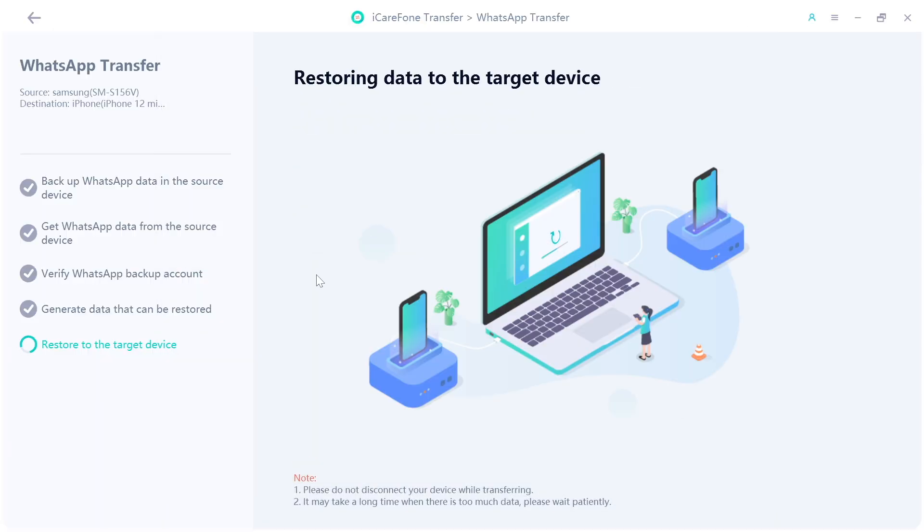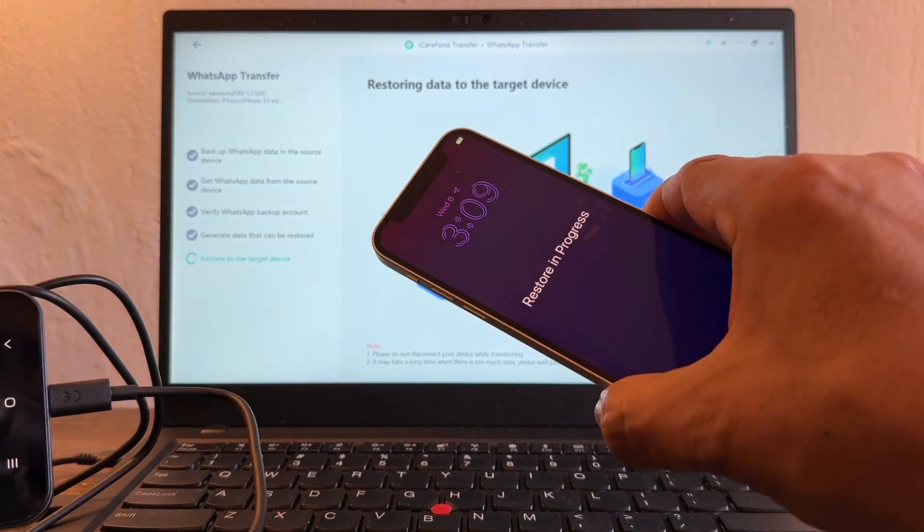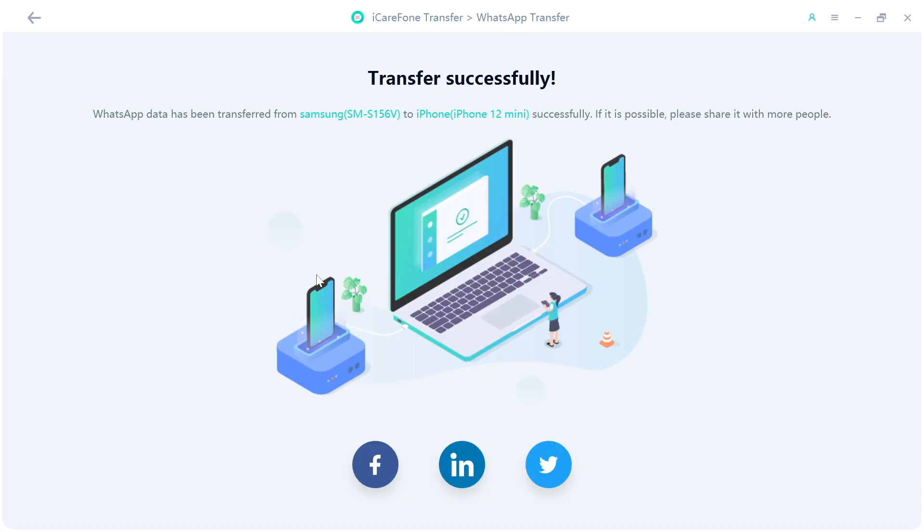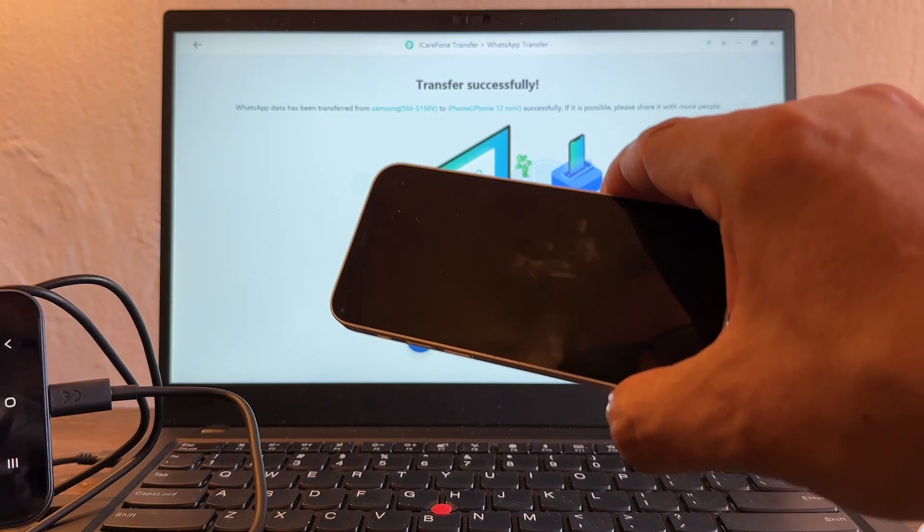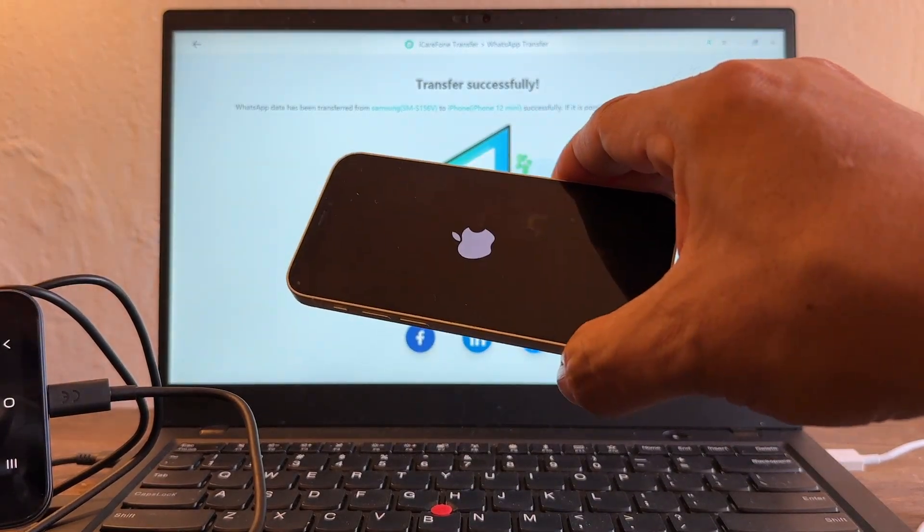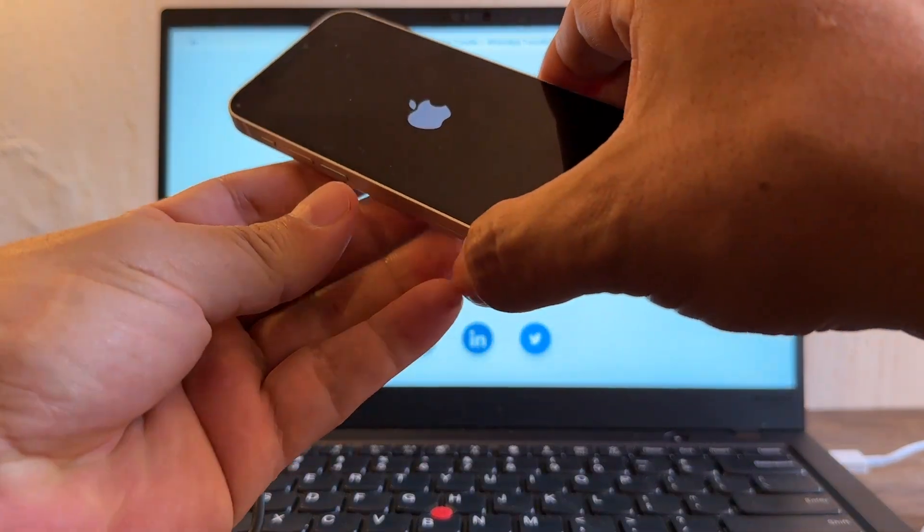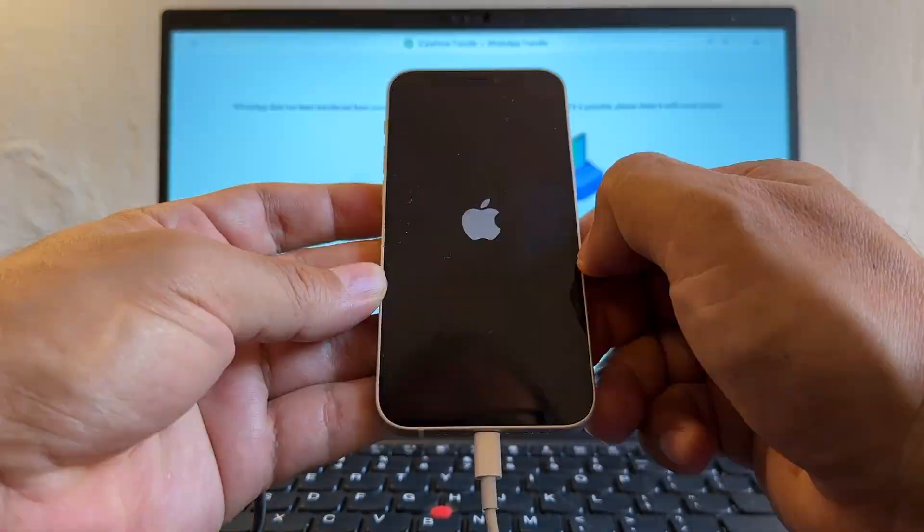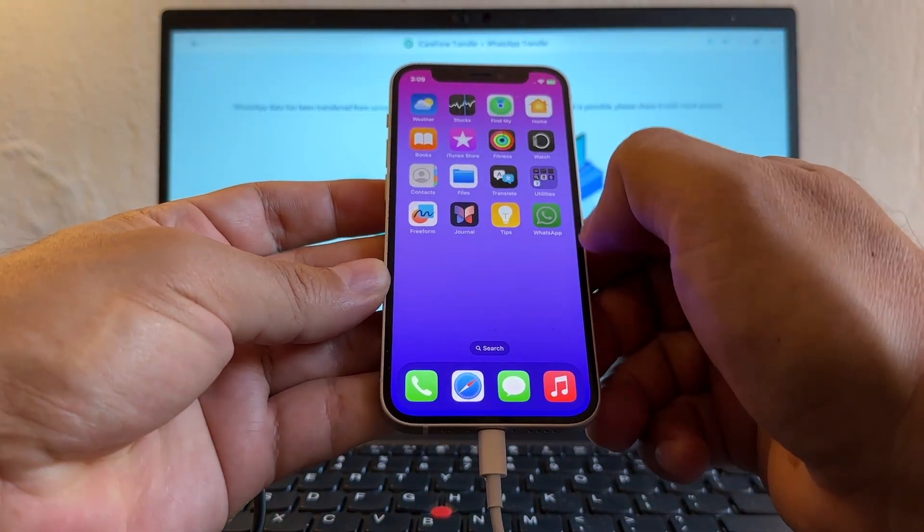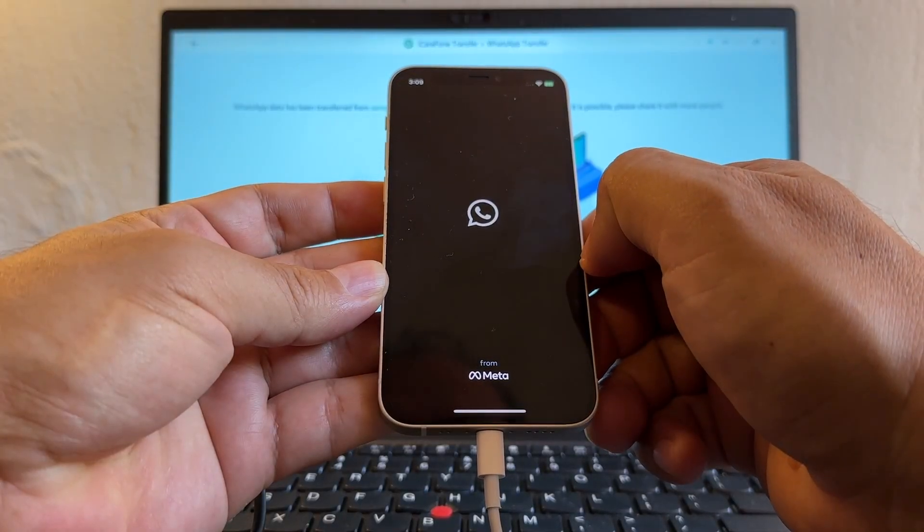Restoring data to the target device. It says restoring process. It says transfer successfully, WhatsApp data has been transferred from Samsung to iPhone successfully. My iPhone is restarting. Let's see what happened here. I'm gonna keep it here for you guys. Let's see, let's open WhatsApp.